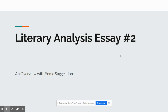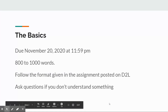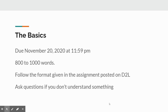I want to go over this literary analysis in some detail. As the slide says, I want to give you an overview with some suggestions, but as always, please remember if you have any questions, ask. There's time at the start of every class period to ask. You can send me an email, but ask. Let's do the basics. Remember that it's due November 20th at 11:59 p.m. It's 800 to 1,000 words — about three pages, getting onto the fourth. The assignment will be posted on D2L. Follow that format as far as headings, titles, margins, and all of that. Ask questions if you don't understand; I'll be more than happy to help.